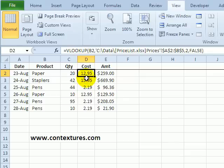So you can use VLOOKUP to refer to a list in another workbook, and it's easiest if you make the link with both workbooks open.